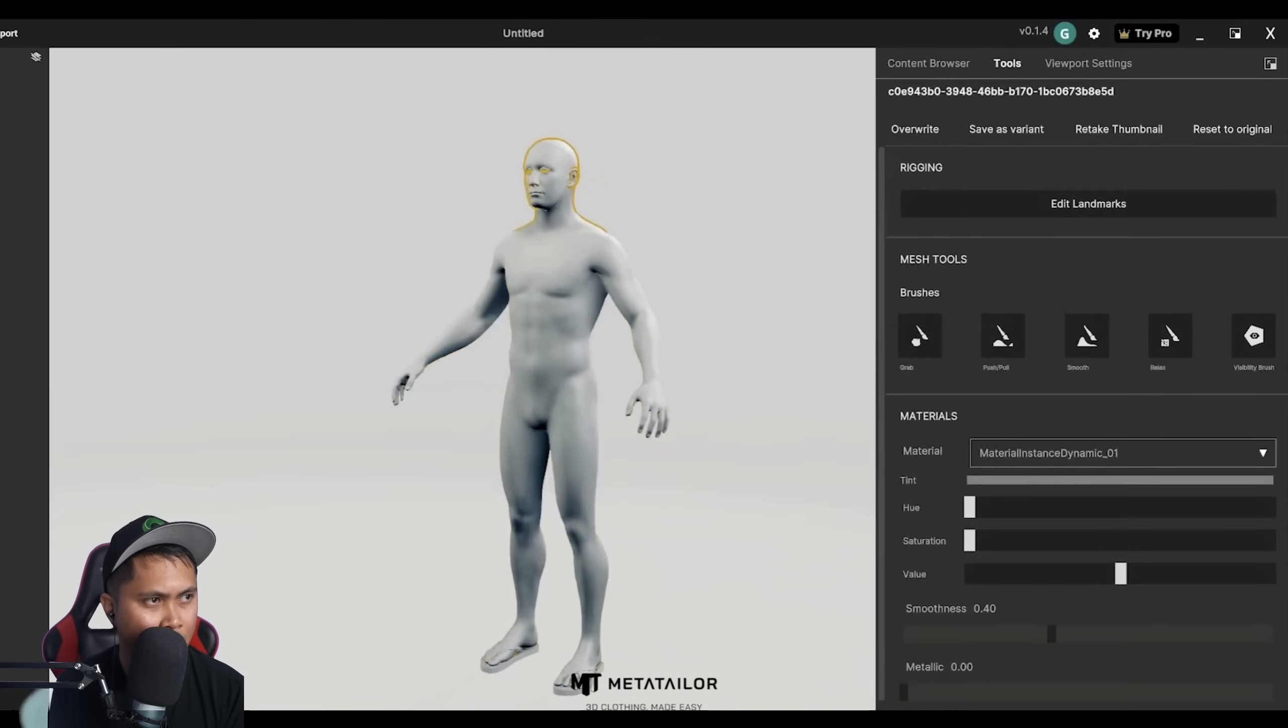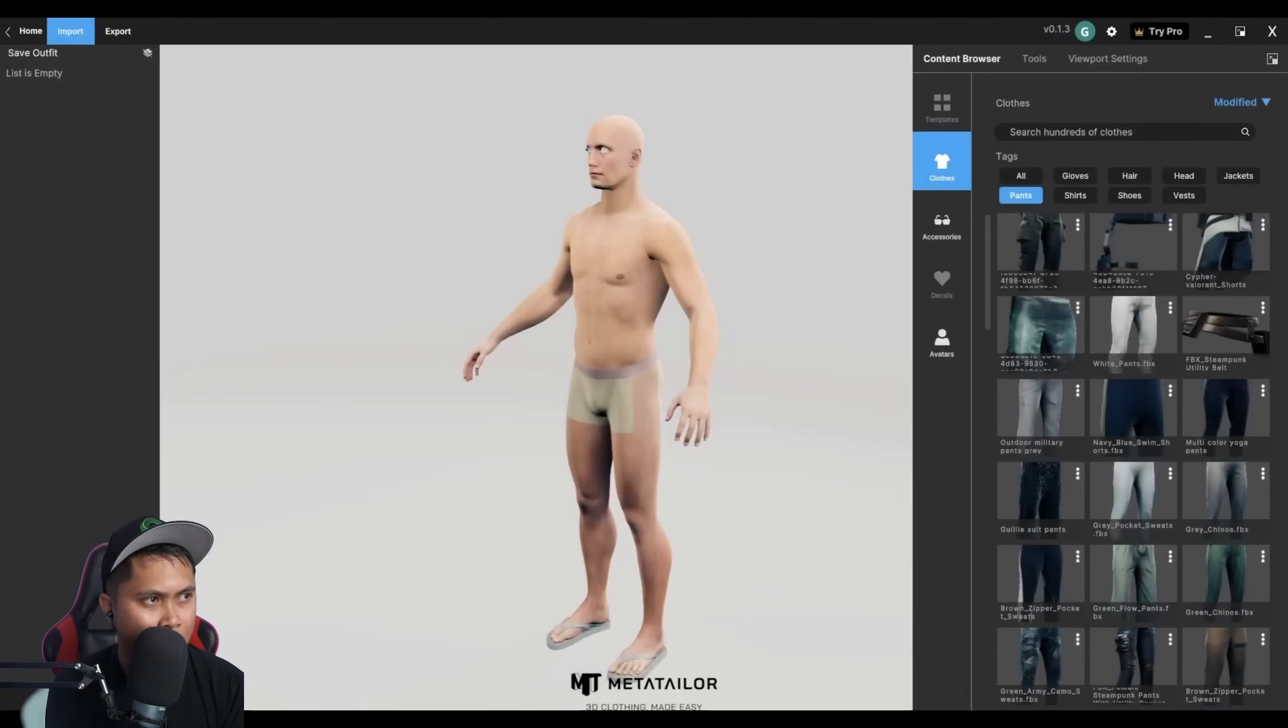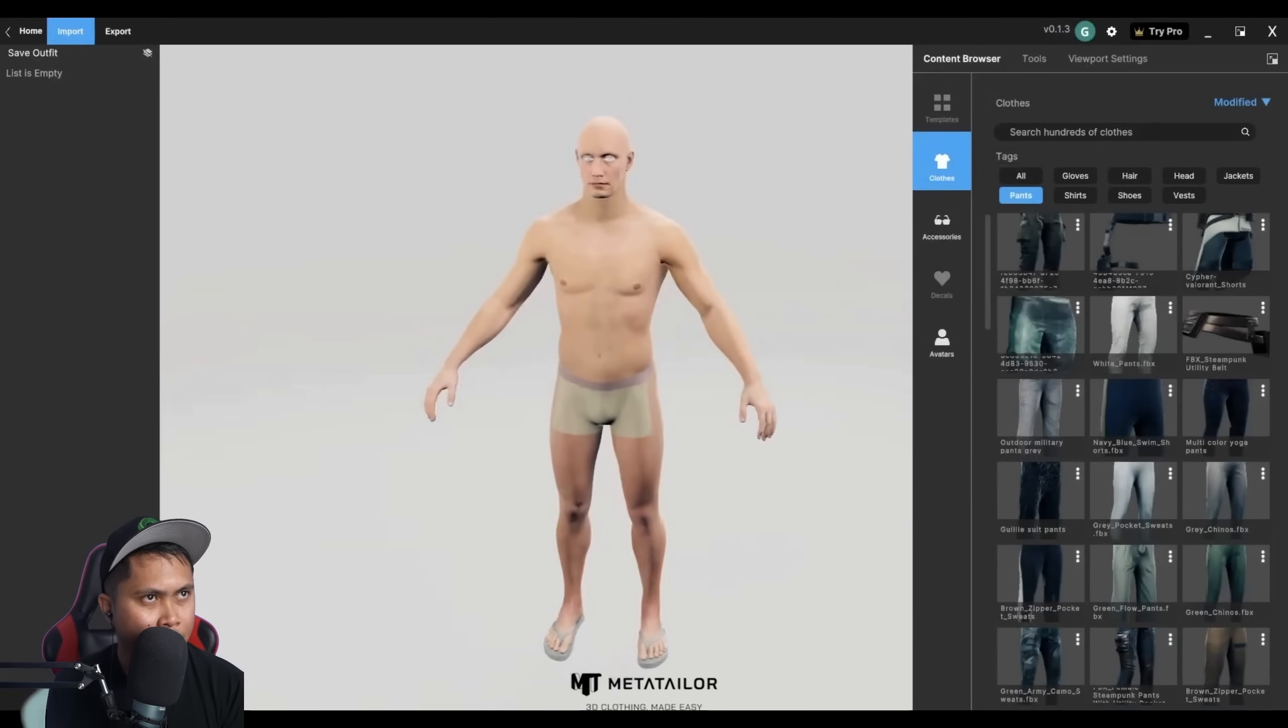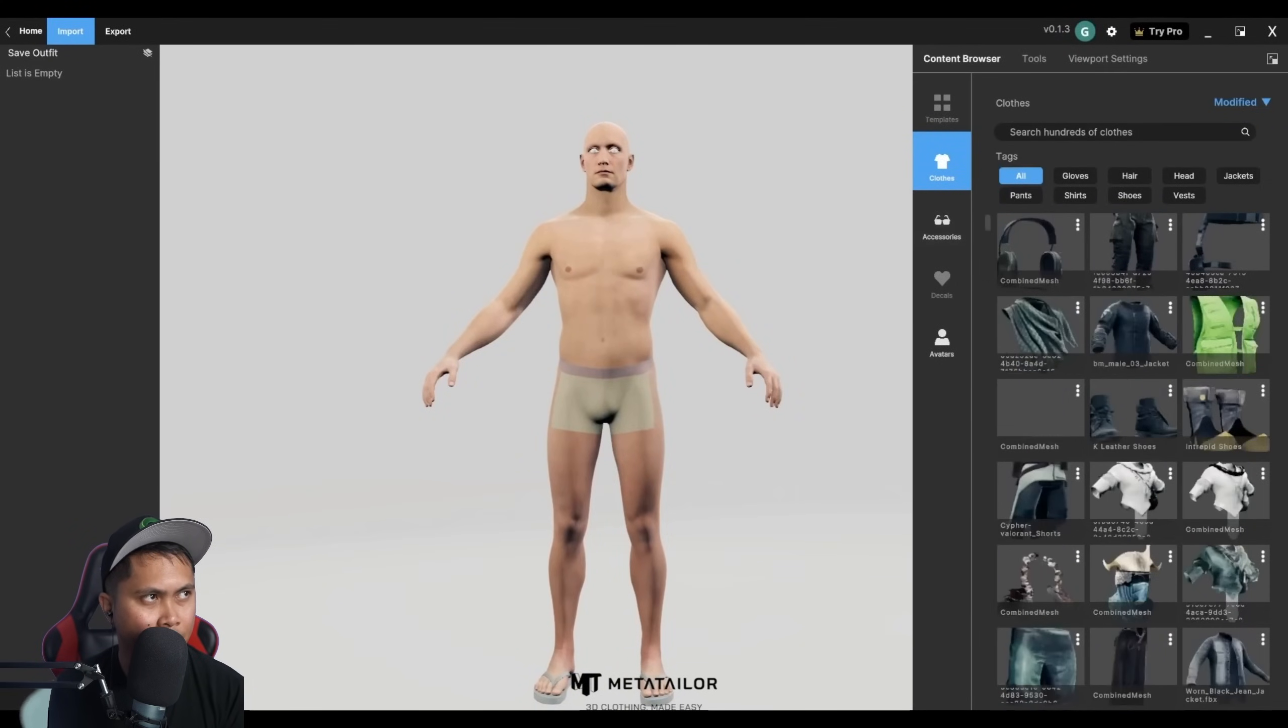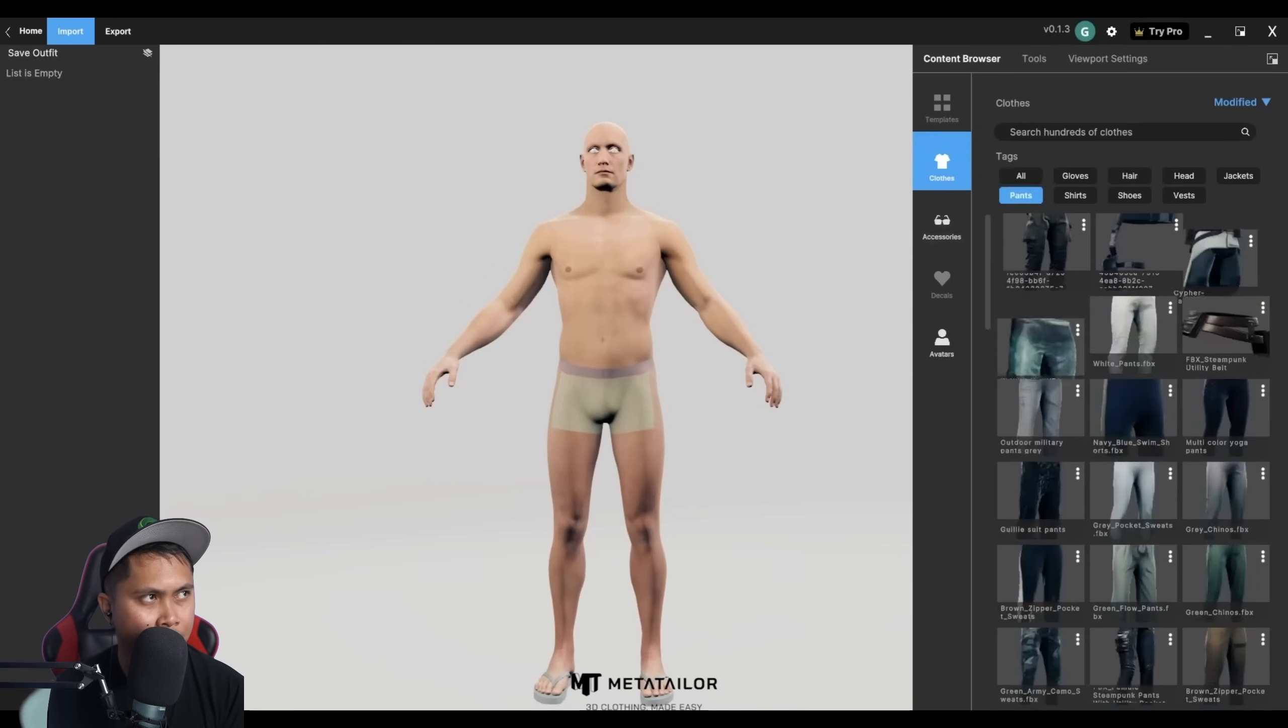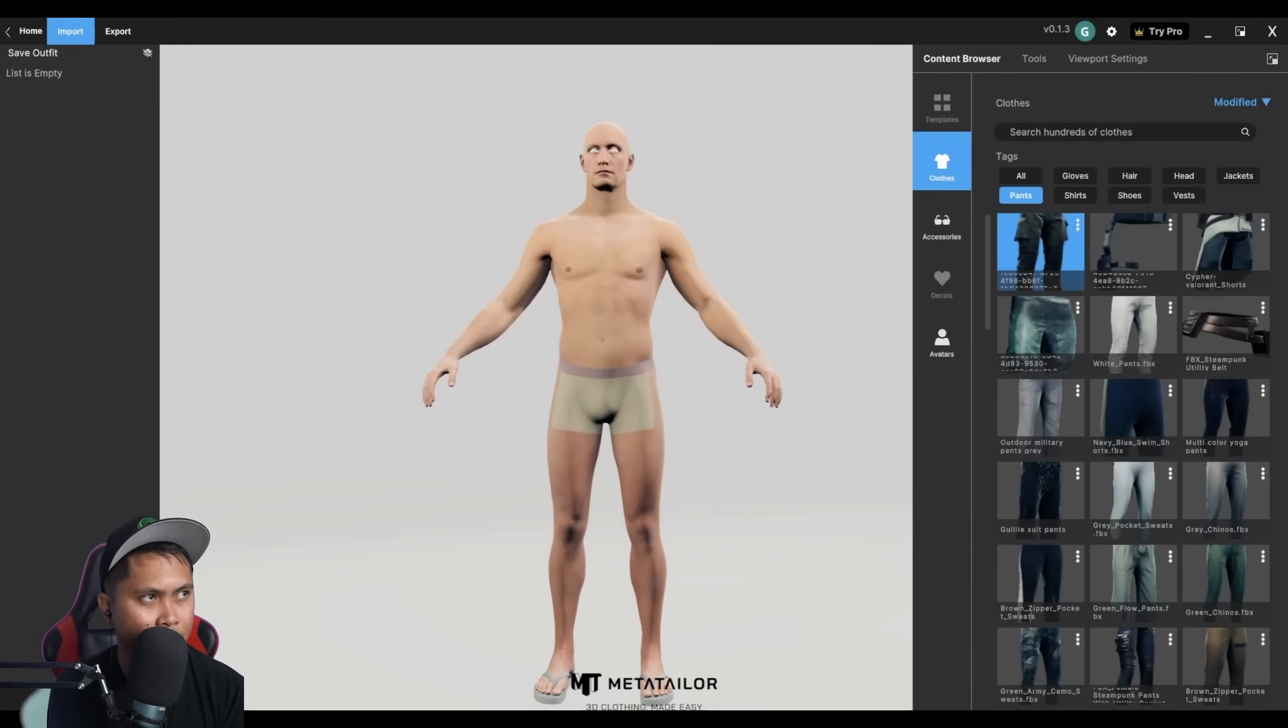Now I've imported my MetaHuman FBX. Again, I can click the avatar and add textures if I want. I went ahead and added textures so that you can see how they look in viewport. Next, I'm going to hit Content Browser and Browse Through Clothes. I'm going to add these military-style pants.